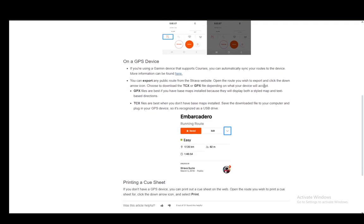You can also export any public route from the Strava website. You need to open up the route you wish to export and click the down arrow icon. Choose between the TCX or GPX file depending on what your device will accept.